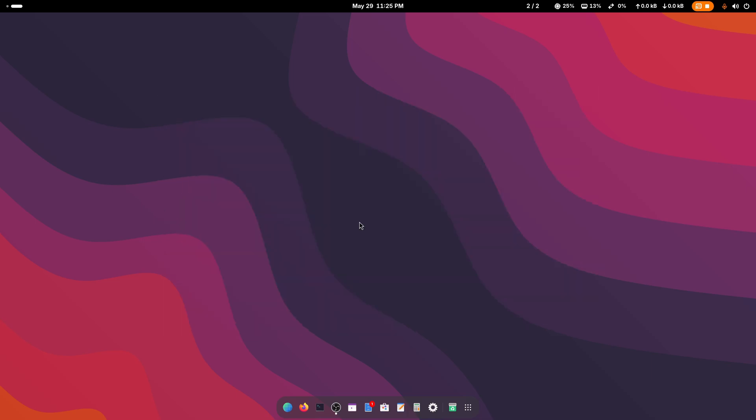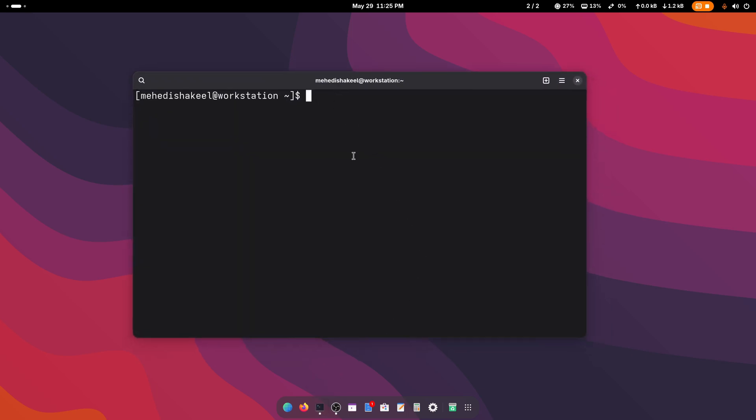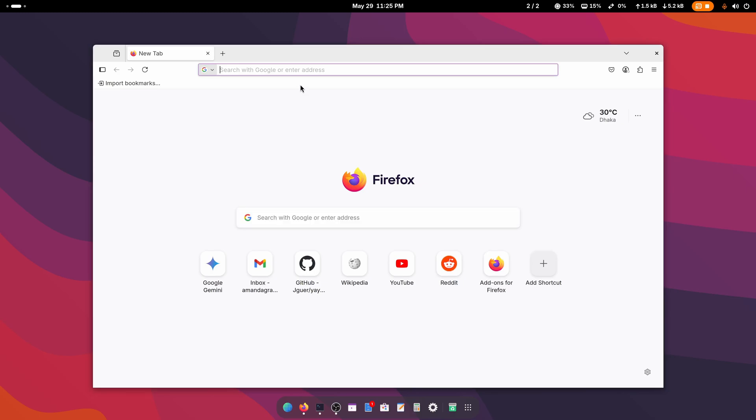First of all, open up your terminal. Now let me show you how you can get the Google Chrome web browser using the terminal. If you open your browser and search on Google for Google Chrome and click on download Chrome.